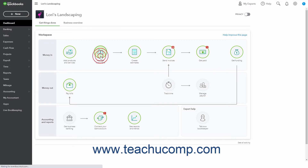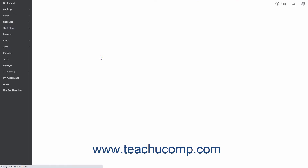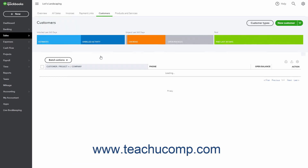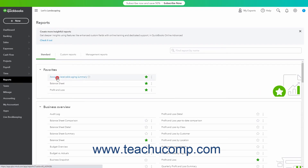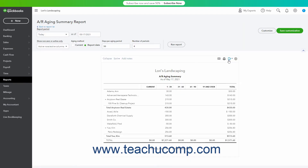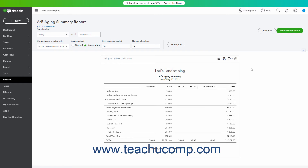To export most list and report data from QuickBooks Online Plus to a Microsoft Excel file, click the Export to Excel button in the list, or click the Export button in the report, and then click the Export to Excel command. These buttons appear towards the upper right corner of the report or list.